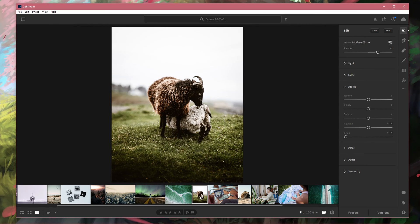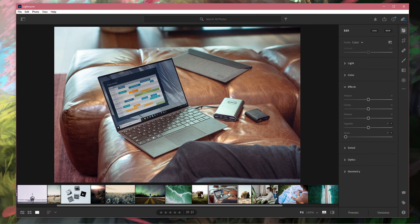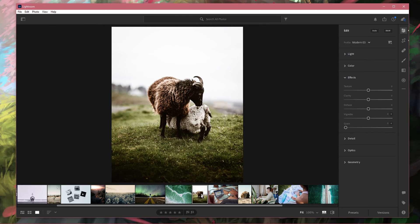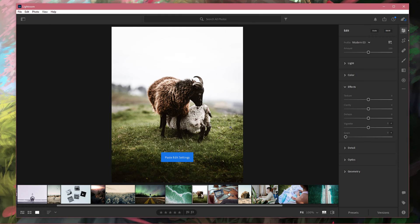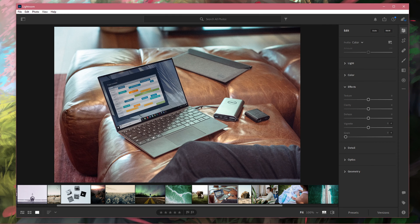To apply them to other pictures, simply navigate to the same menu and select Paste Edit Settings, or use the shortcut Ctrl and V.